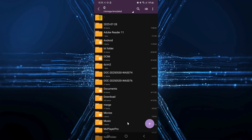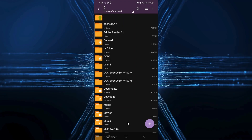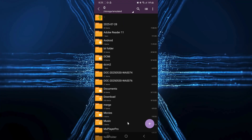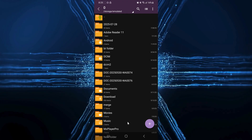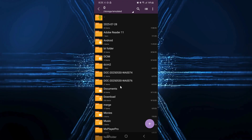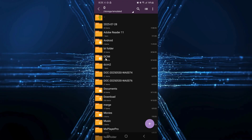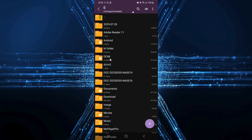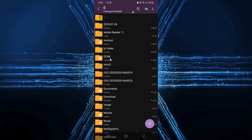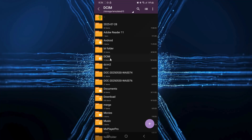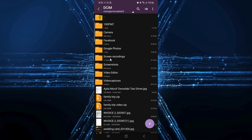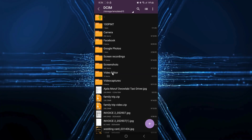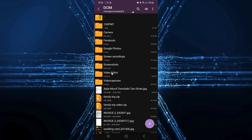Next, navigate to where your videos are stored. For most Android phones, that's inside the DCIM folder and then inside another folder called Camera. So I will just go ahead and select DCIM, then locate the video editor folder since it is where I have the videos I want to zip.